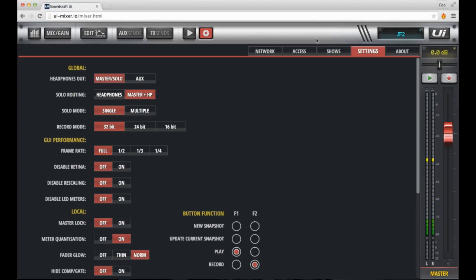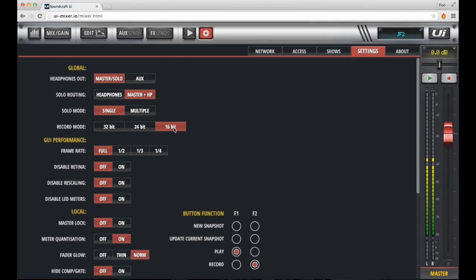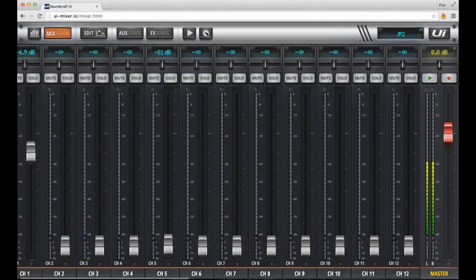To use the recorder, all you have to do is set your record mode. This is done in settings, settings tab, and record mode. Here you can set 32-bit, 24-bit or 16-bit recording. I'll leave mine at 32-bit.